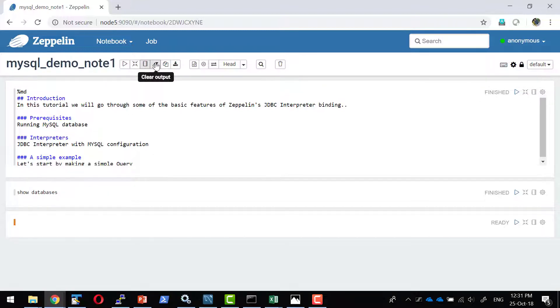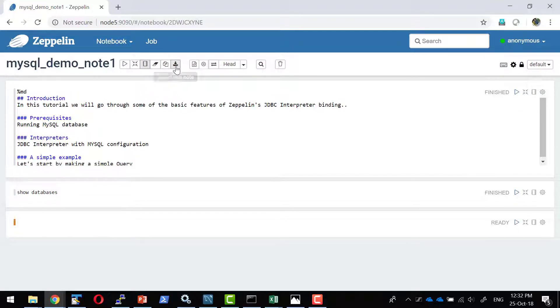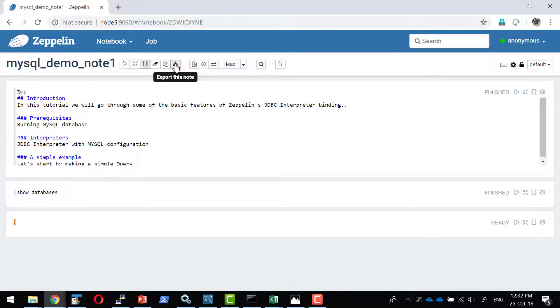And all the output can be cleared. And I can clone this note and create a new copy. As well as I can export this note and provide to other user or I can import it into another Zeppelin environment. I can add more and more versions to this.